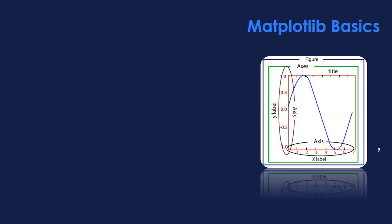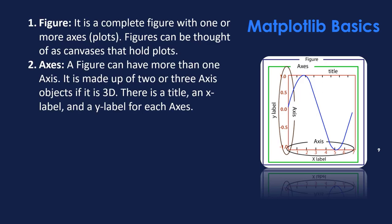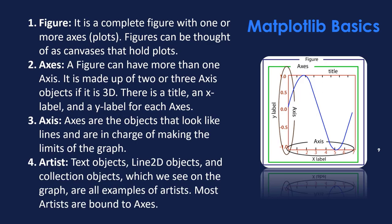Let's have an idea about the Matplotlib figure now. Usually, it has the following parts. Figure: It is a complete figure with one or more axes or plots. Figures can be thought of as canvases that hold plots. Axes: A figure can have more than one axis. It is made up of two or three axis objects if it is 3D. There is a title, an X label, and a Y label for each axis. Axis: Axes are the objects that look like lines and are in charge of making the limits of the graph. Artist, text objects, line 2D objects, and collection objects, which we see on the graph, are all examples of artists. Most artists are bound to axes.